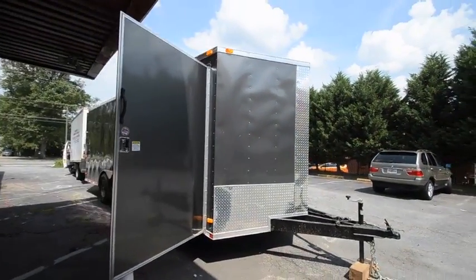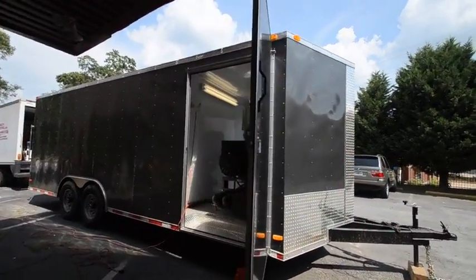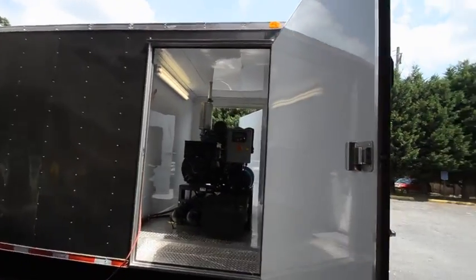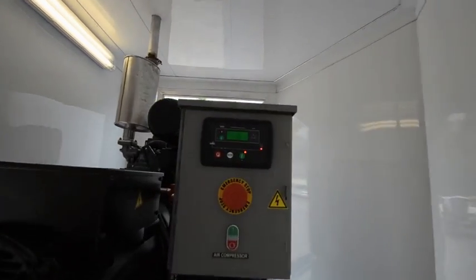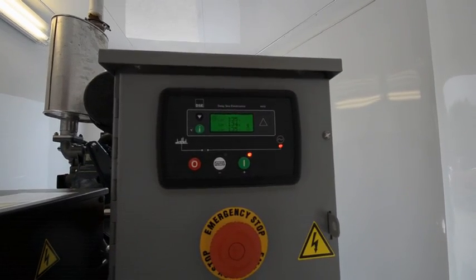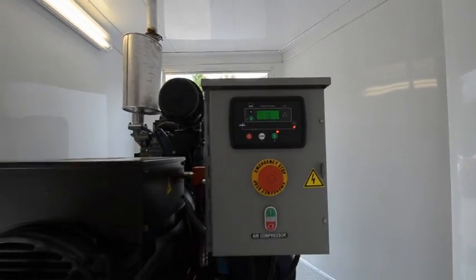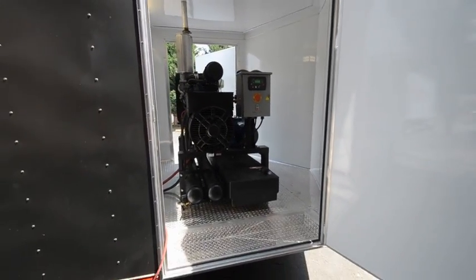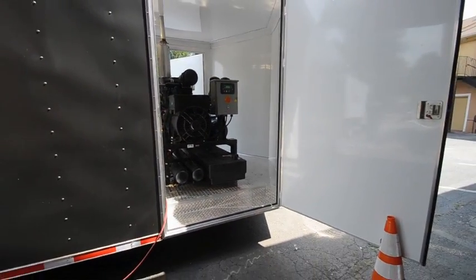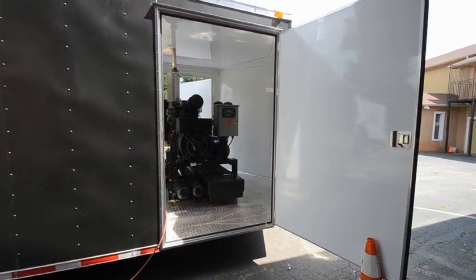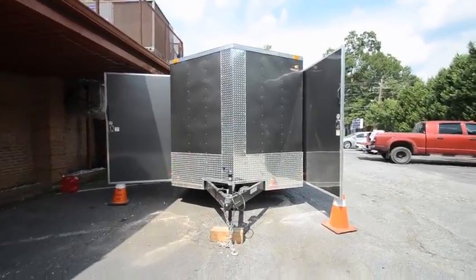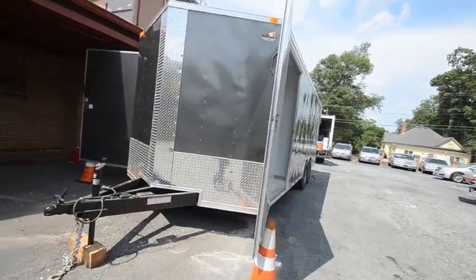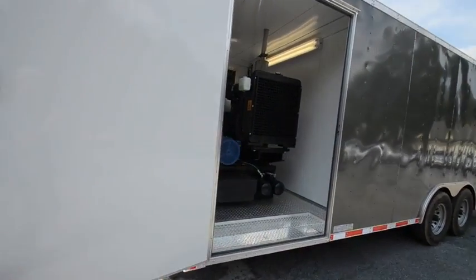So the compressor and generator is running right now. Going to do a quick walk around, the guys are working in the back. See the generator running.